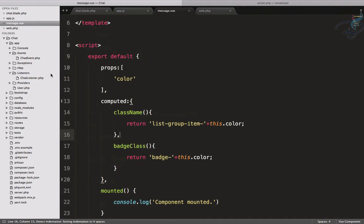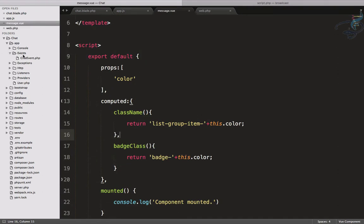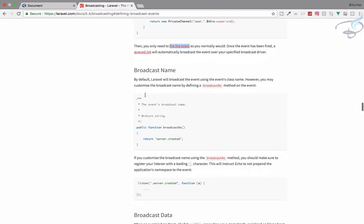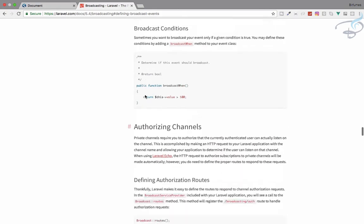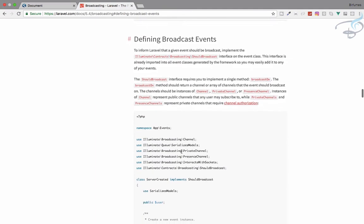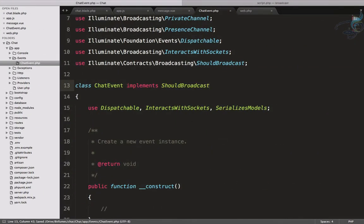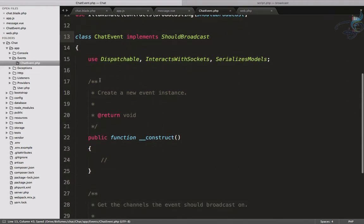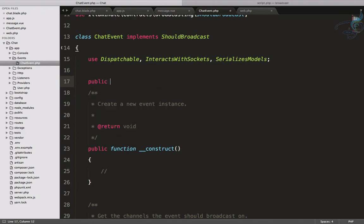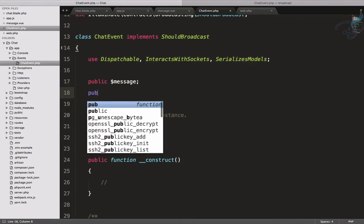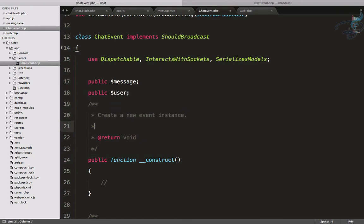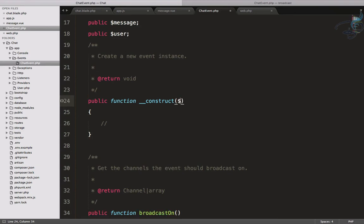Next, we have to implement ShouldBroadcast on our event class. So ChatEvent should implement ShouldBroadcast. This event will have a public property 'message' and also a public property 'user' — a User instance. In the constructor, let's accept both message and user.